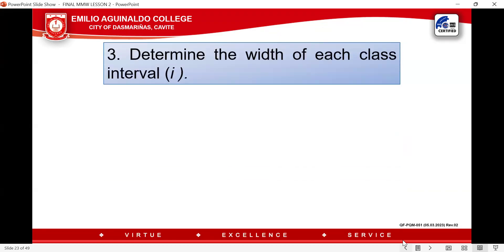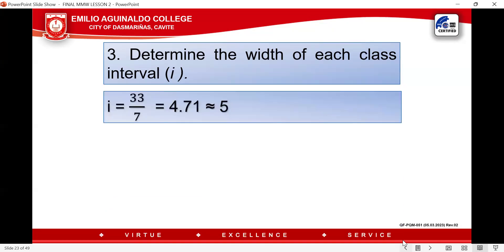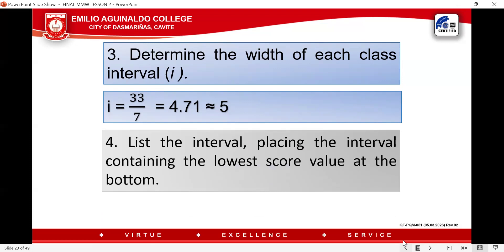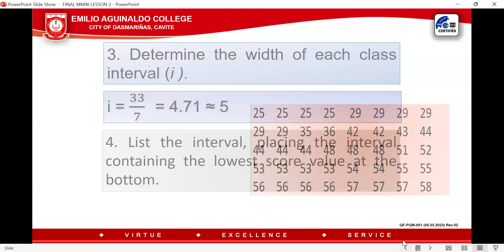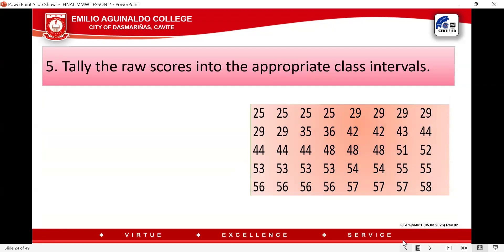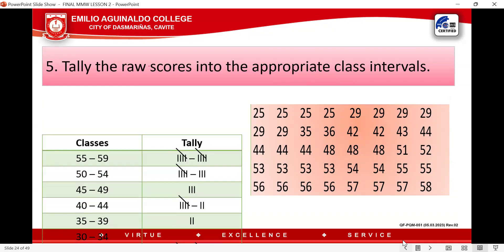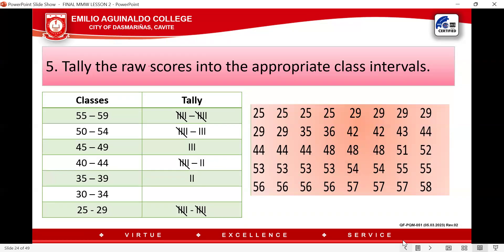Next, determine the width of each class interval: I = 33 ÷ 7 = 4.71, which rounds up to 5. List the intervals placing the interval containing the lowest score at the bottom. The lowest score is 25, so counting 5 values: 25, 26, 27, 28, 29 gives the first interval.